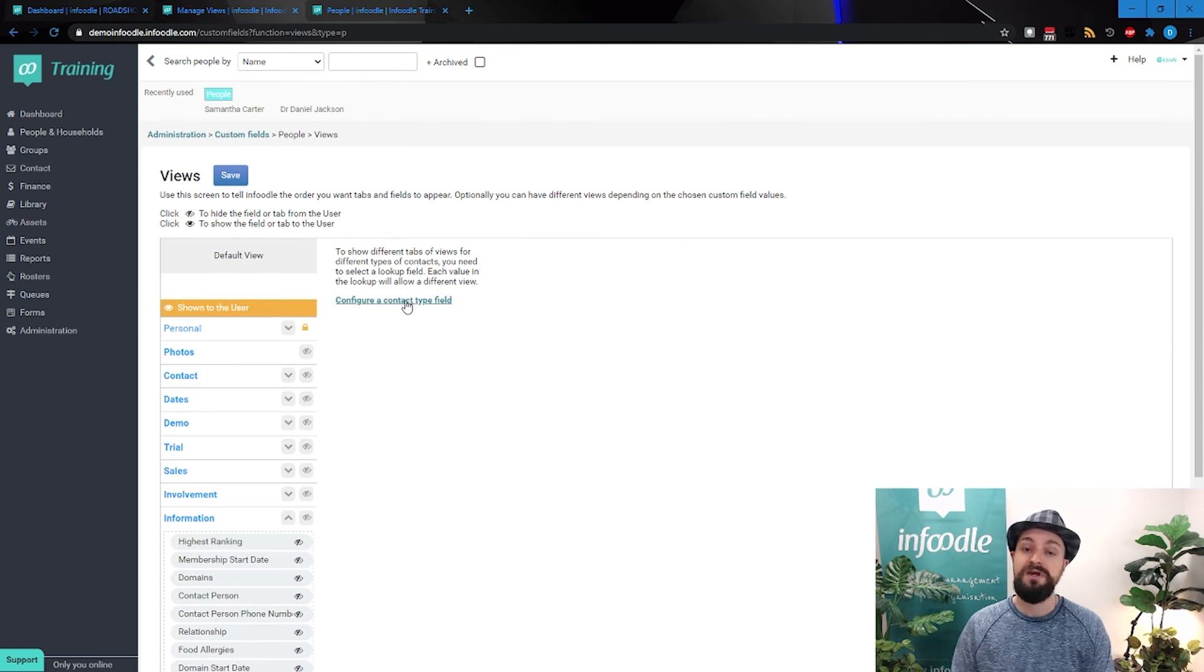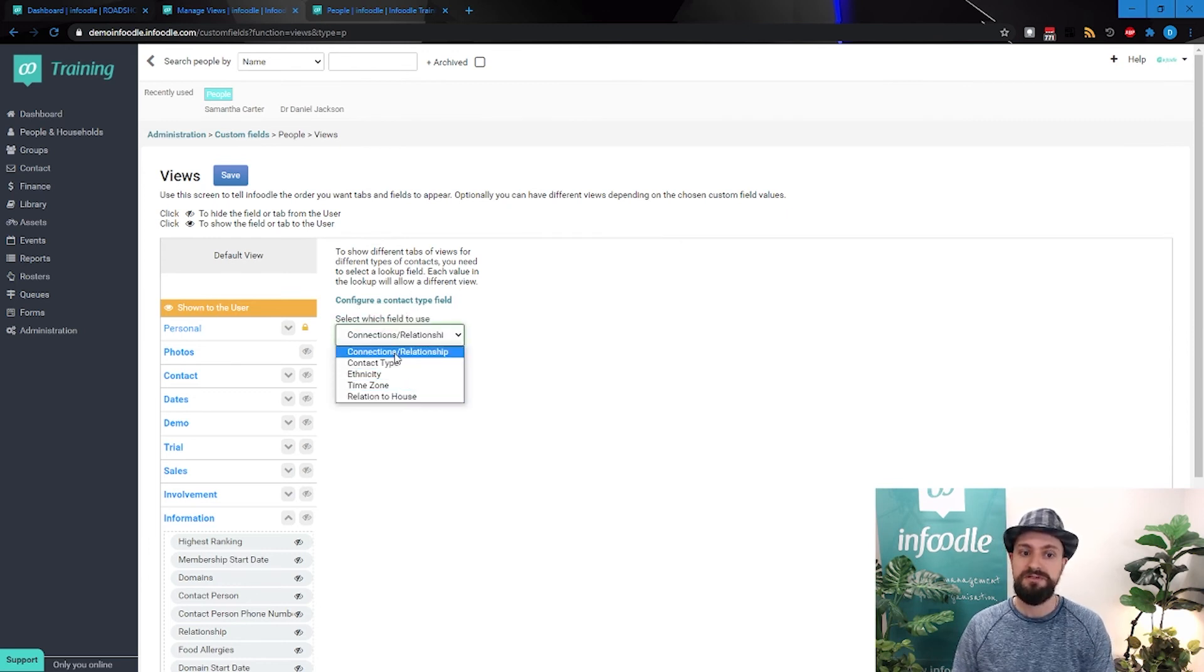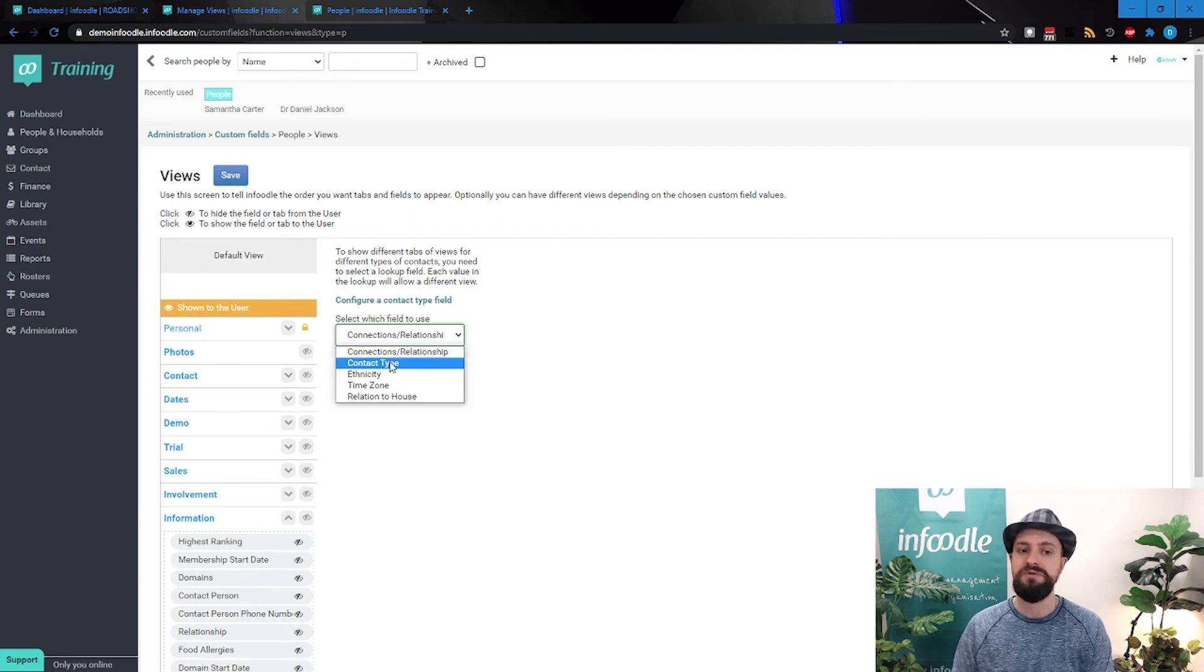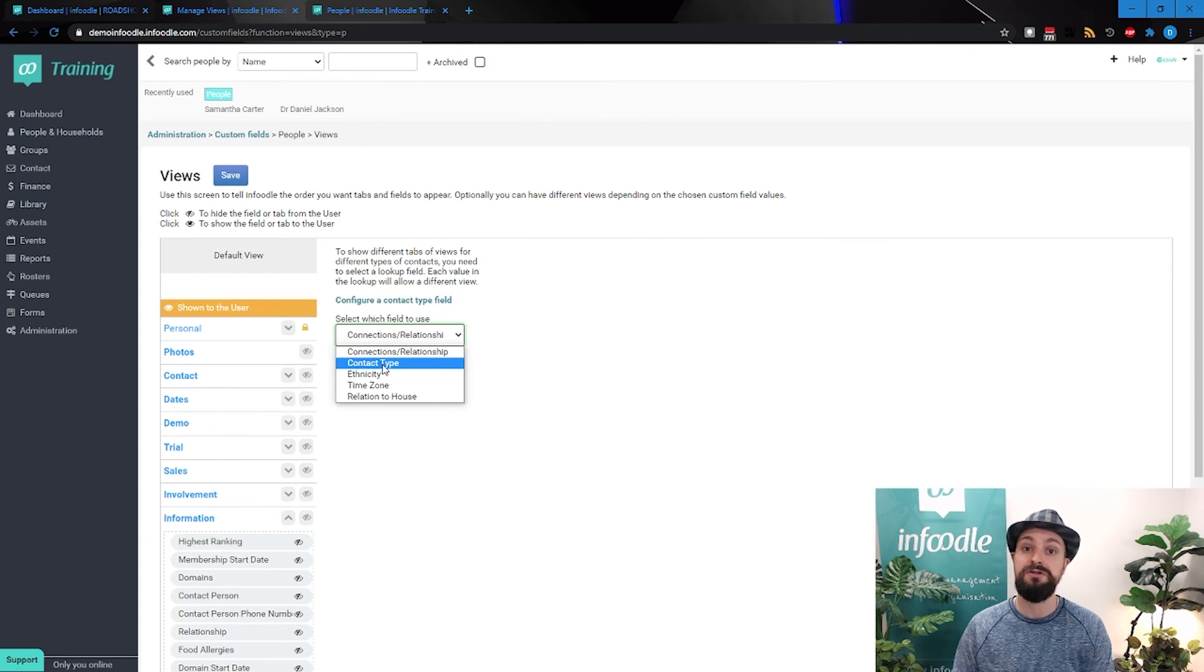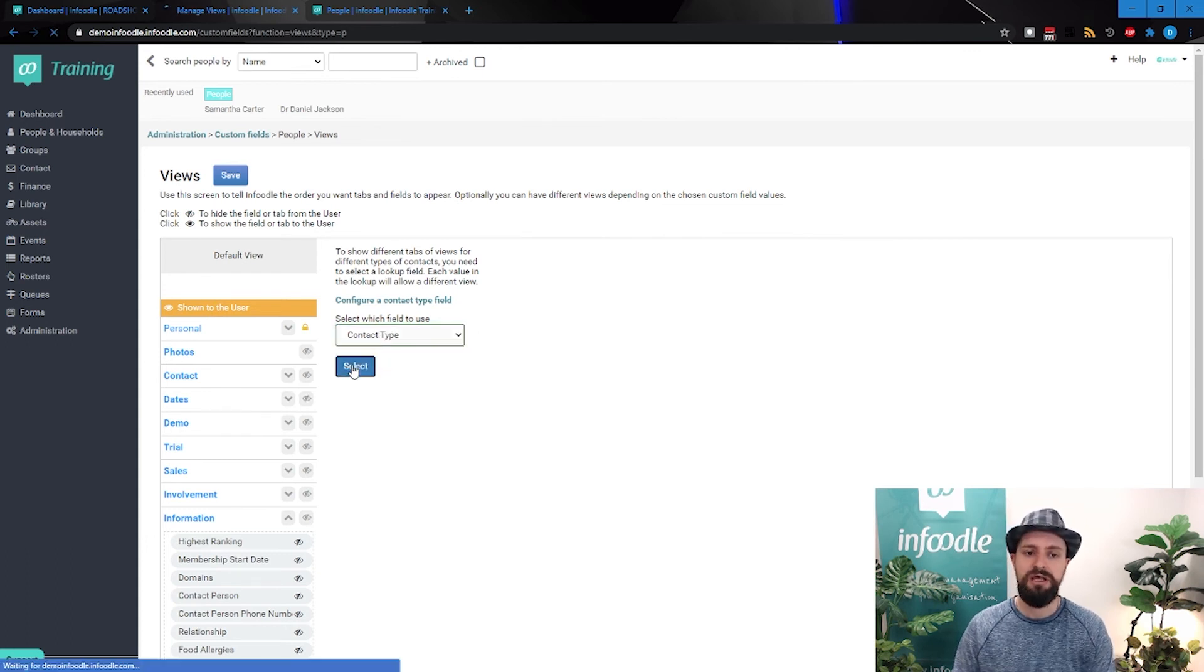You'll have this configure a contact type. So it's going to look for certain field types in our drop-down lists, and it's going to ask you to do that. By default, we suggest that you use a field called contact type, makes it very obvious its intention, and we'll select that.